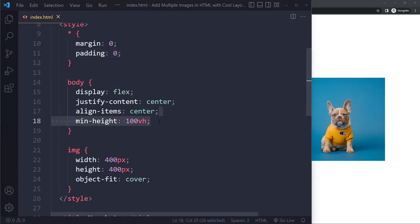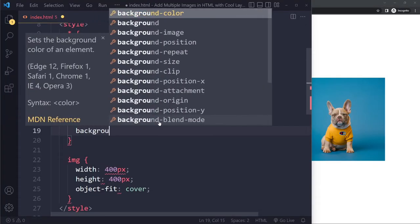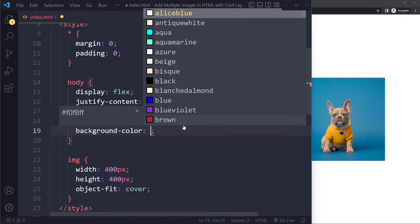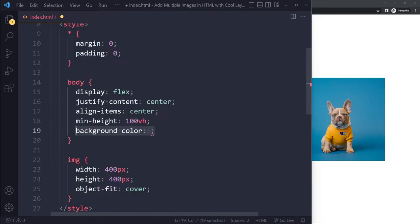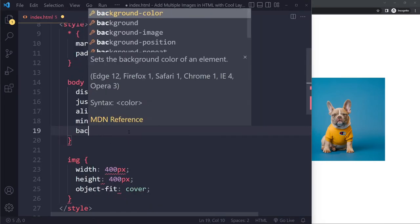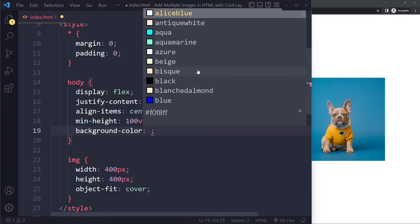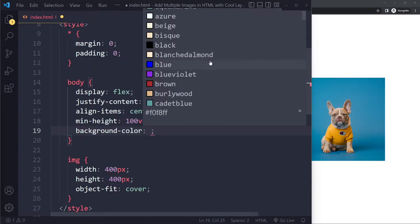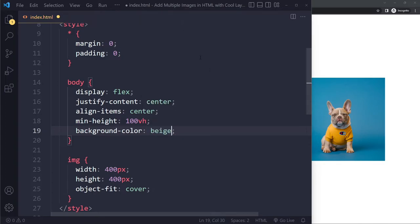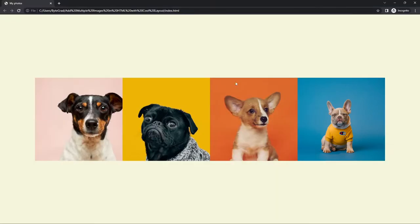With the reset applied, the scrollbar issue is gone. You can also change the background color of the body — just type 'background-color' and pick one of the built-in CSS colors. For example, 'beige' gives a nice warm look.